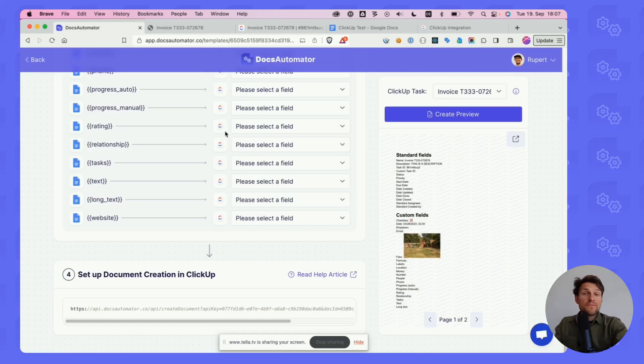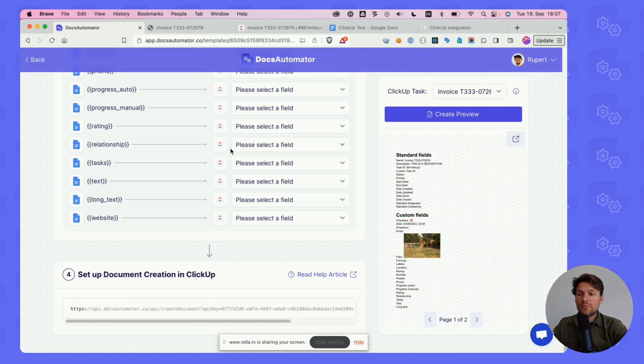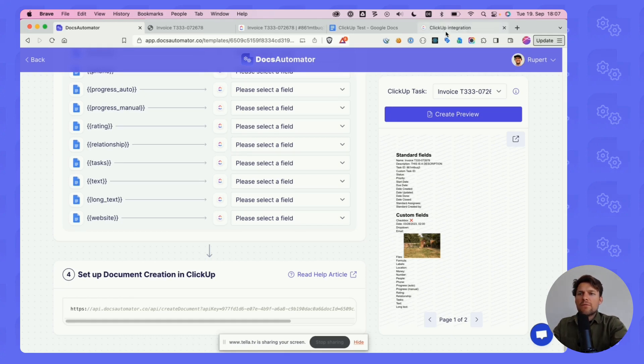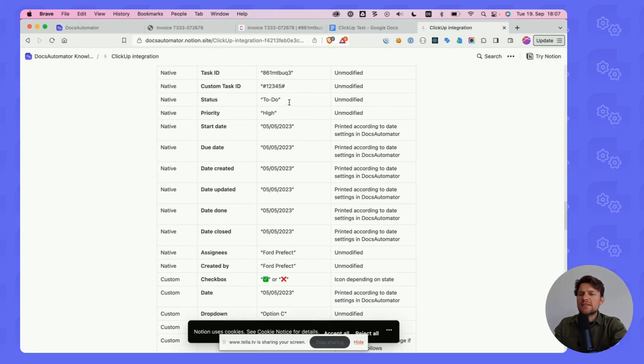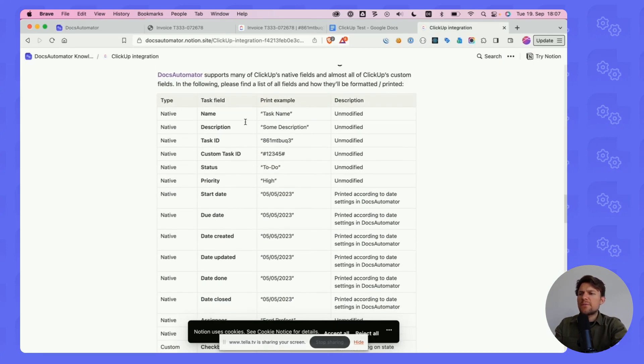That's how easy it is to print documents from your ClickUp data. Of course, the question is how are certain fields handled, like how is a dropdown handled, how are dates handled, etc.